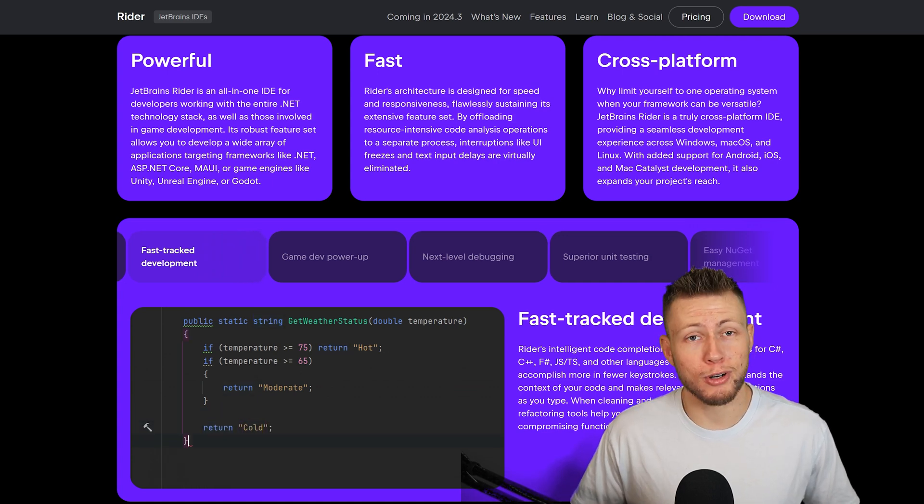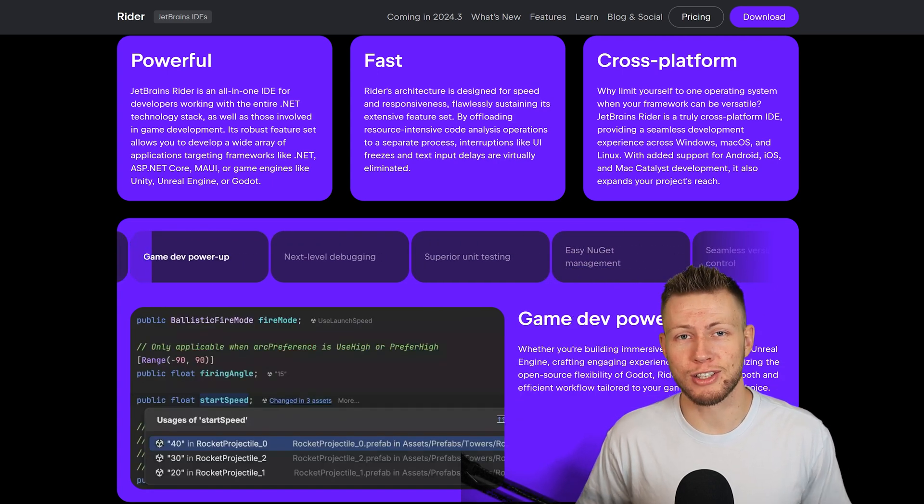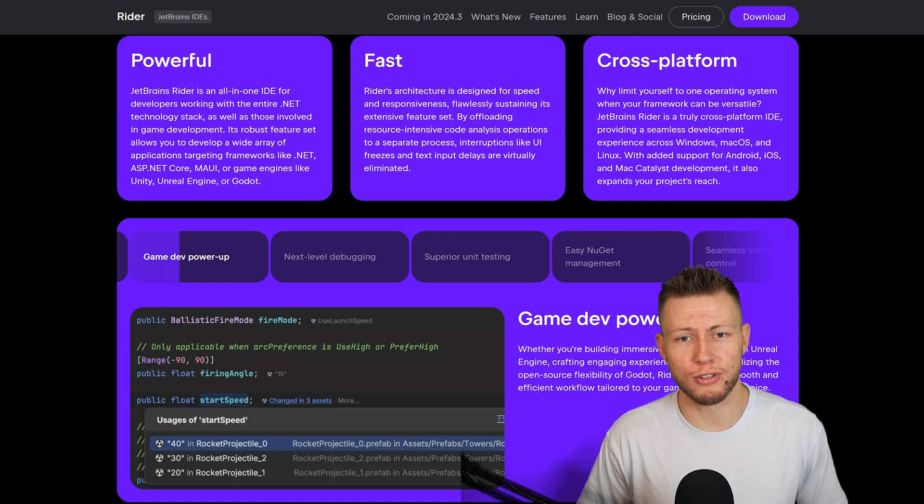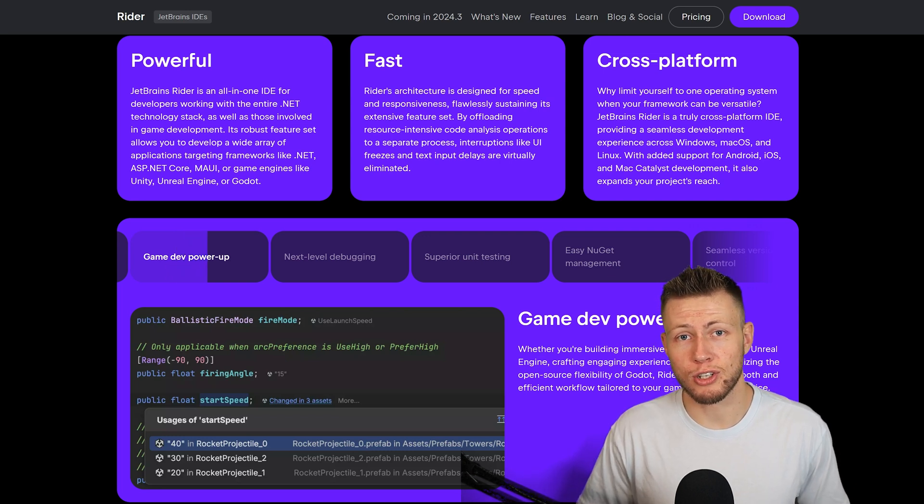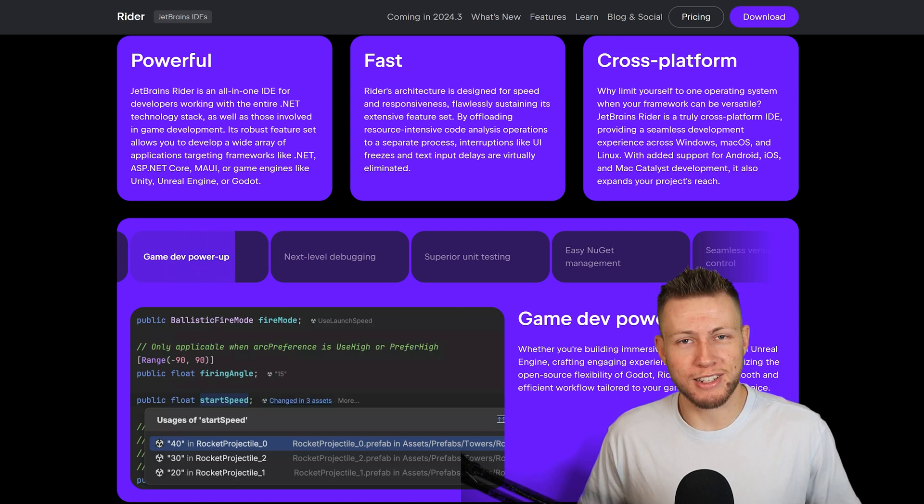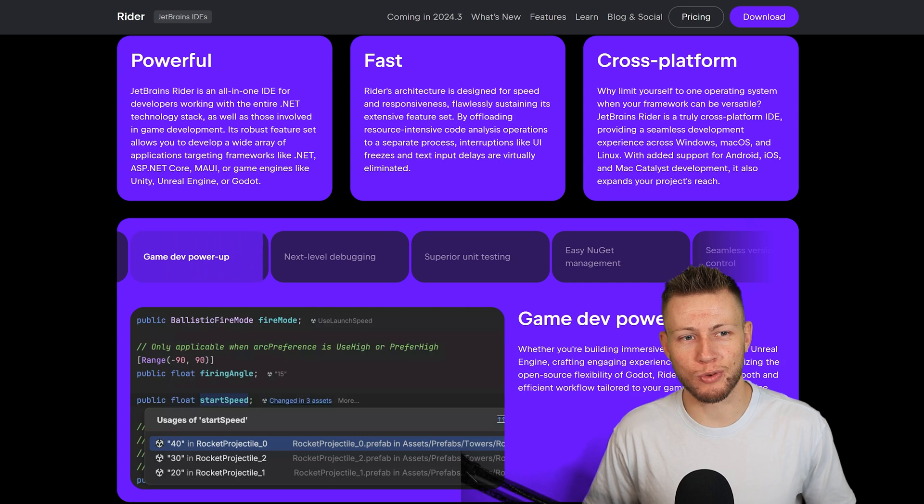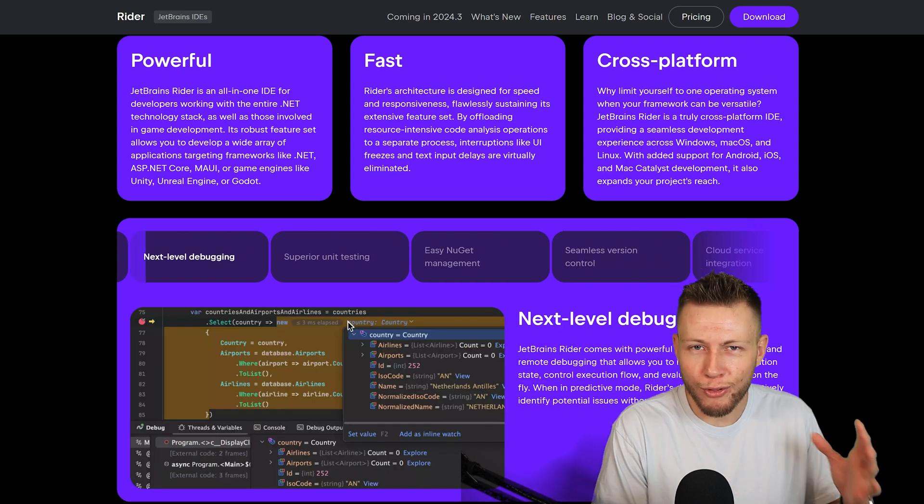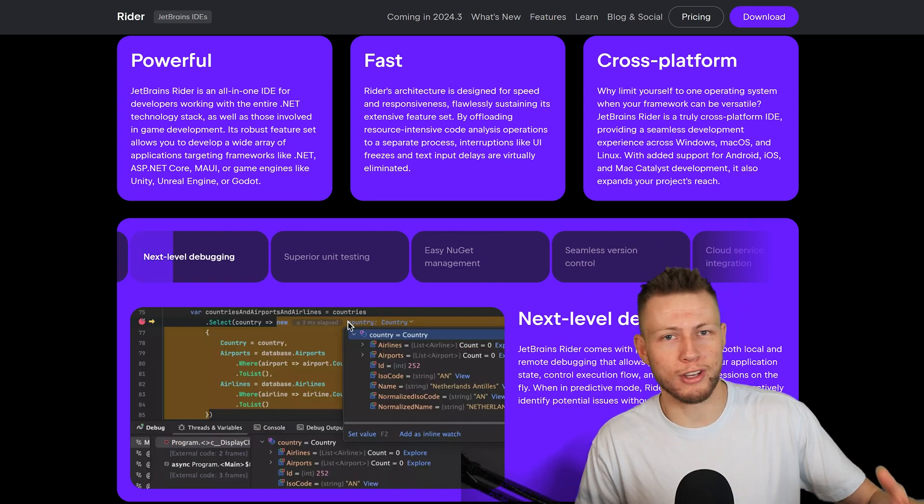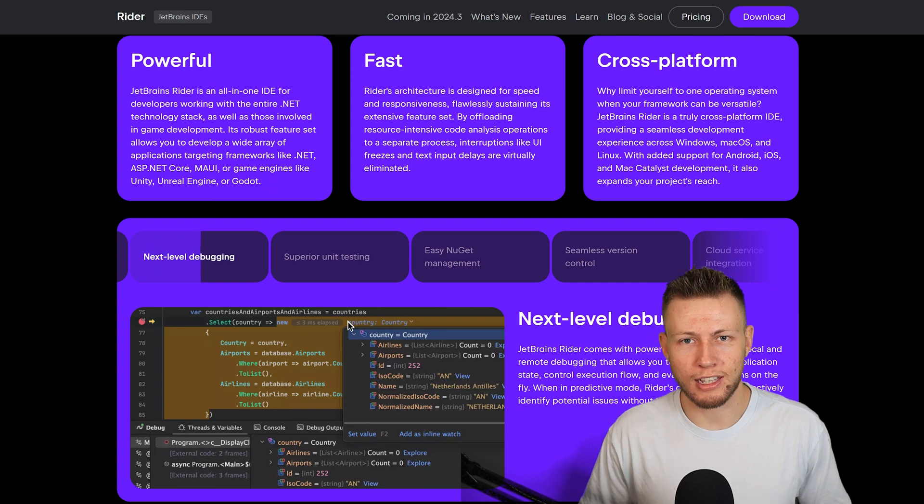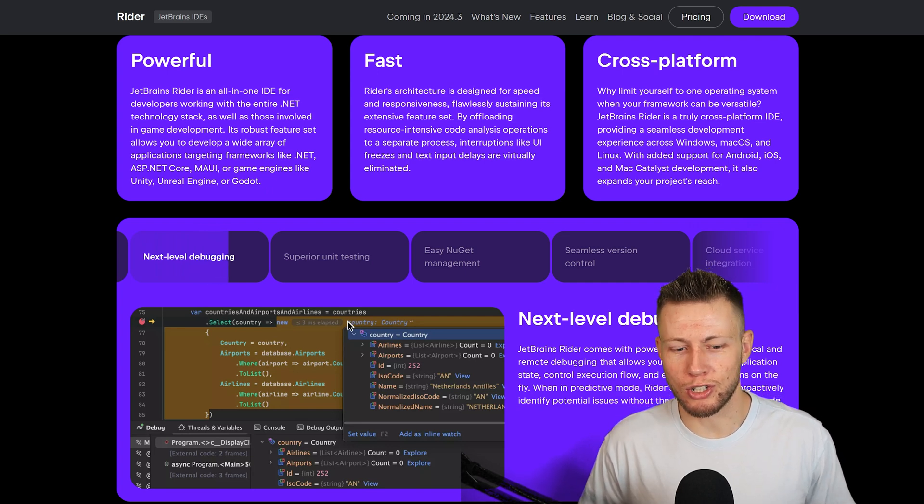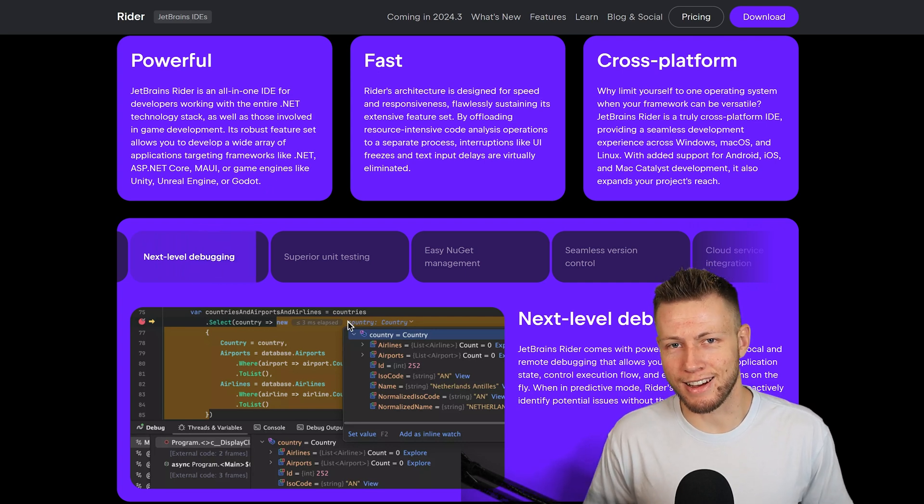So, in my personal opinion, you have nothing to lose by at least trying it out, playing around with the features, seeing if anything really sticks out to you. Again, the second that I started using JetBrains Rider and finding out about all the little features and so many more things that I didn't even mention in this video, it definitely made me want to continue to use that editor and nothing else.